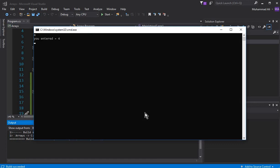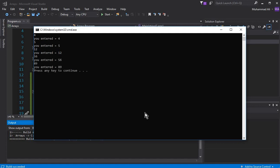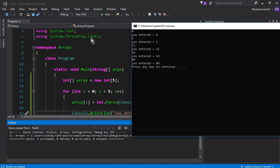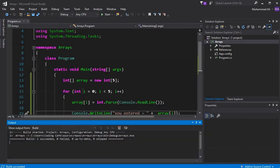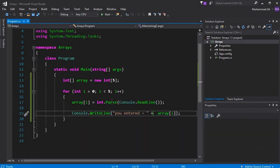Let's press Ctrl+F5 to run. Now let's enter: 4 — it says 'you entered 4'. Enter 5 — 'you entered 5'. Enter 12, then 89 — 'you entered 89'. So this is all about the integer data type array.